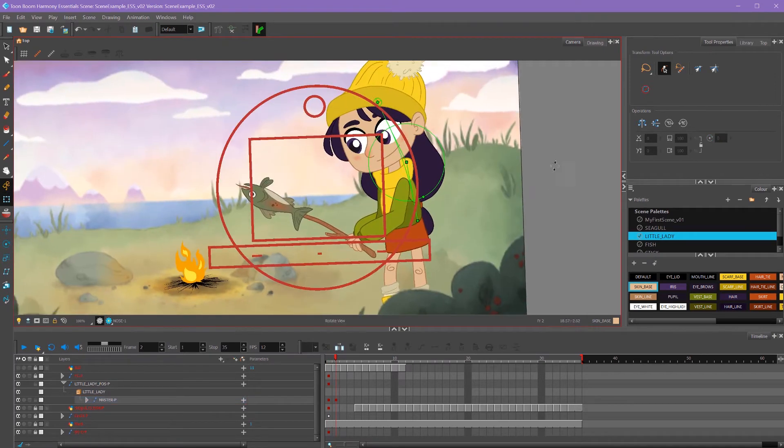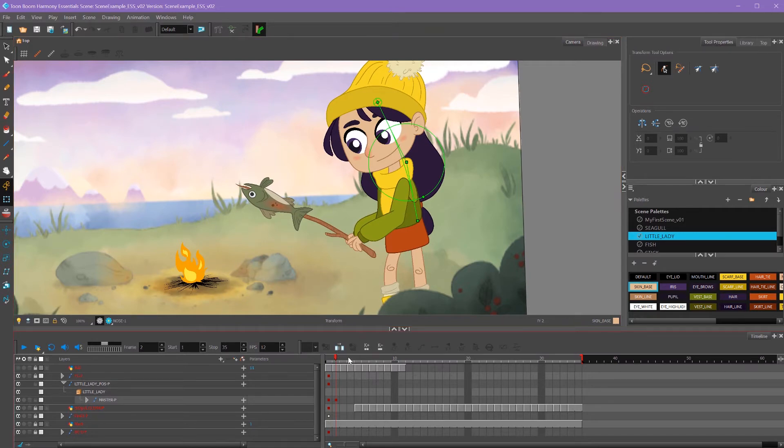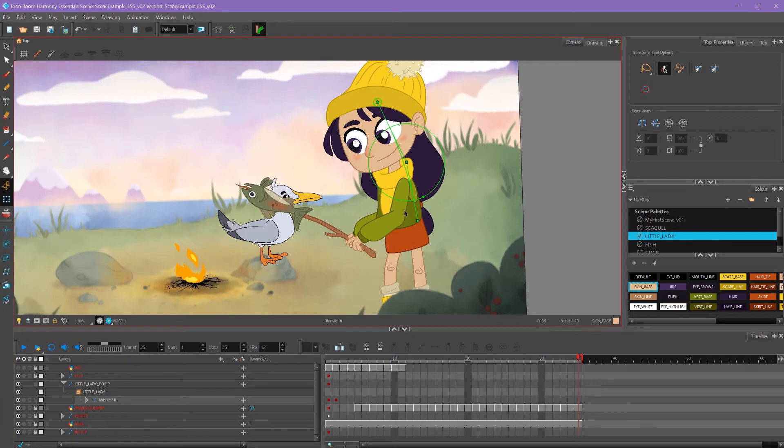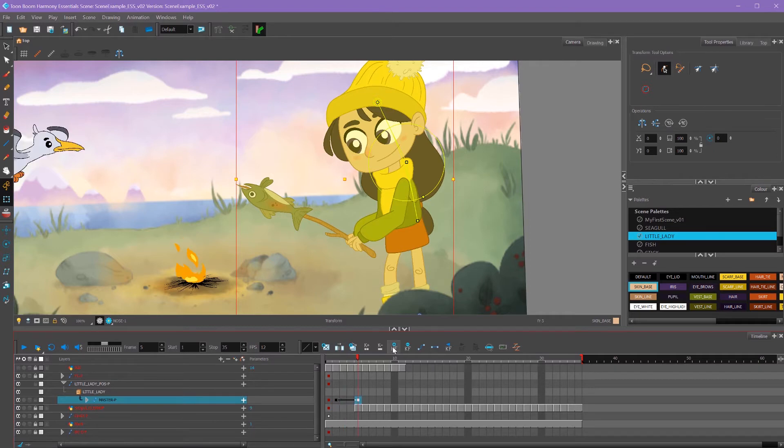The action I'm planning on doing is she's going to slowly lower her fish to the fire. Then when the seagull comes, she'll reel back a little bit and look at the seagull. So for this pose, again, I'm going to key on my master peg here so it keys all of my body parts.